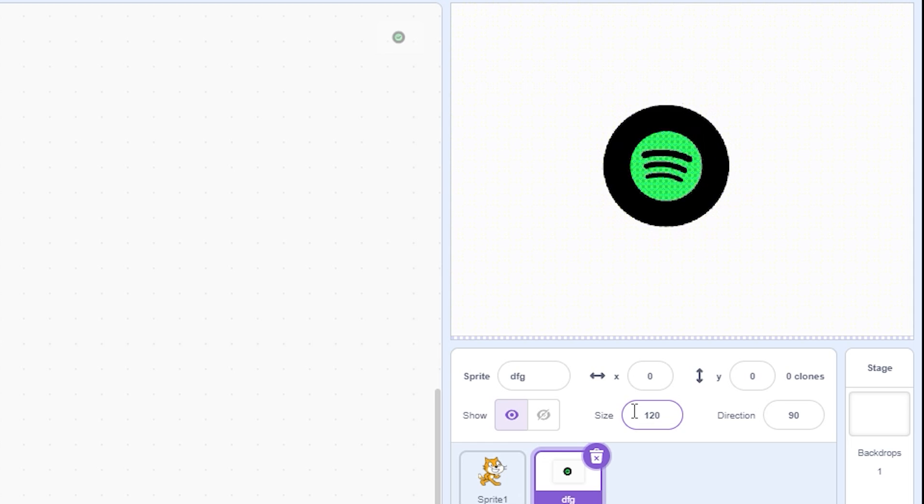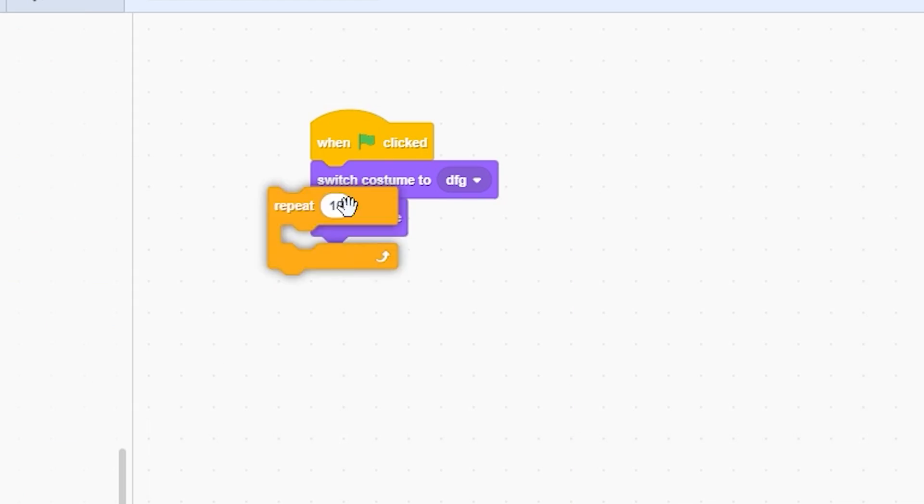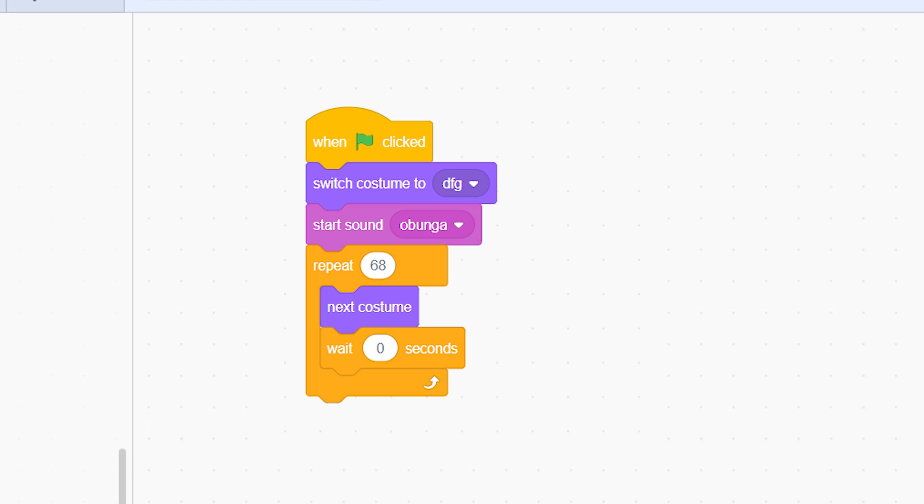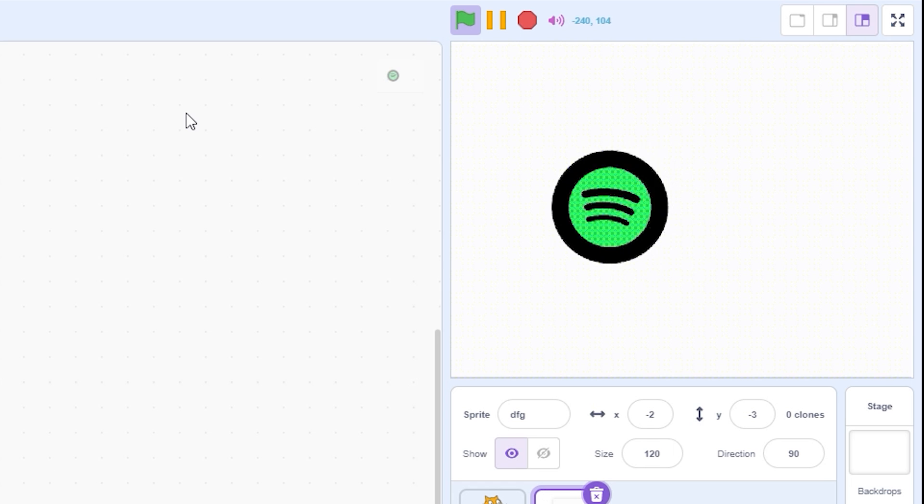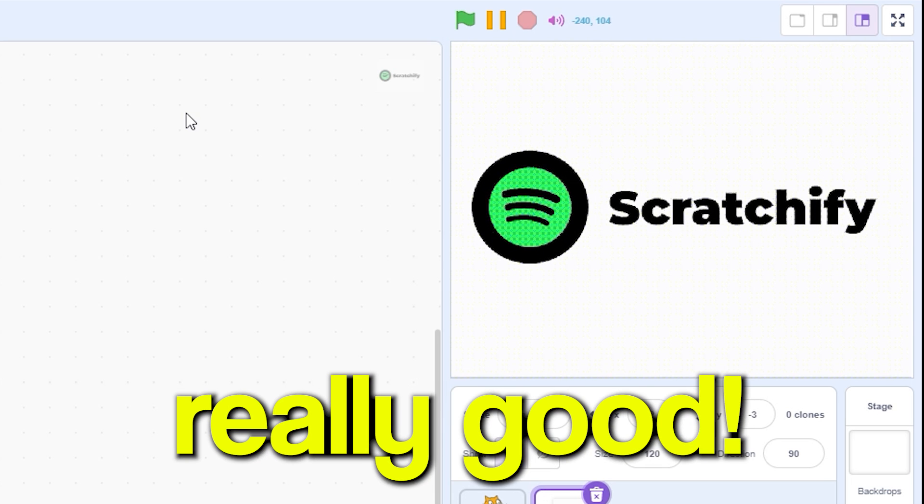Now adjust the intro on the stage by changing the size of the sprite and then put a simple script like this to animate the intro. And if you want any sound effects, put that in the script as well. This is an example for your intro. This looks really good.